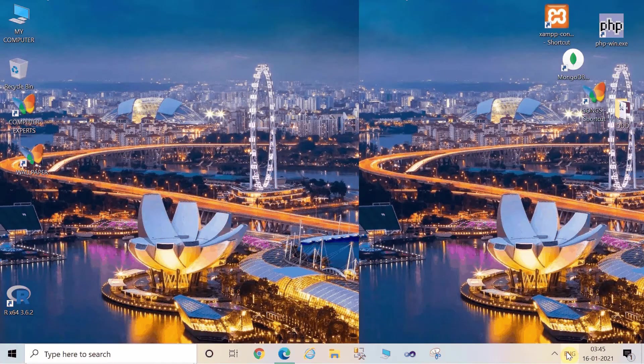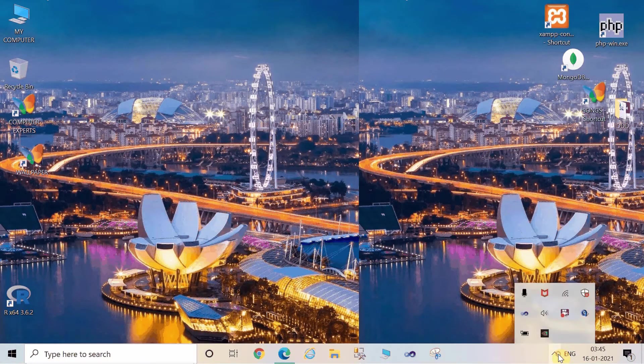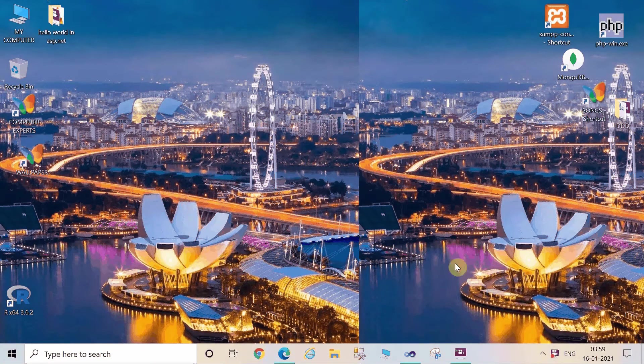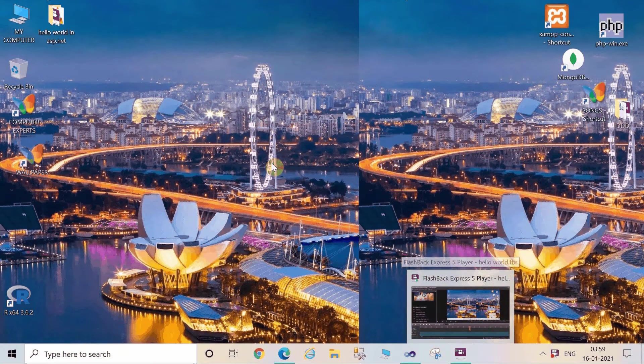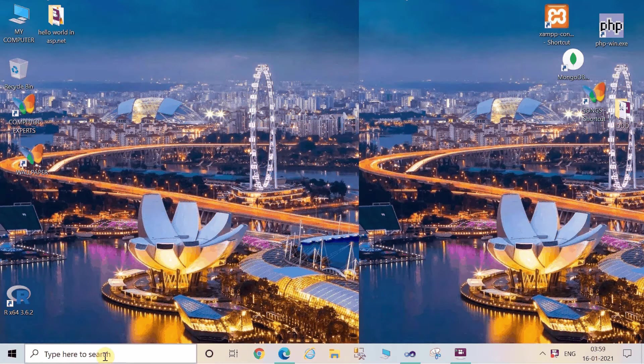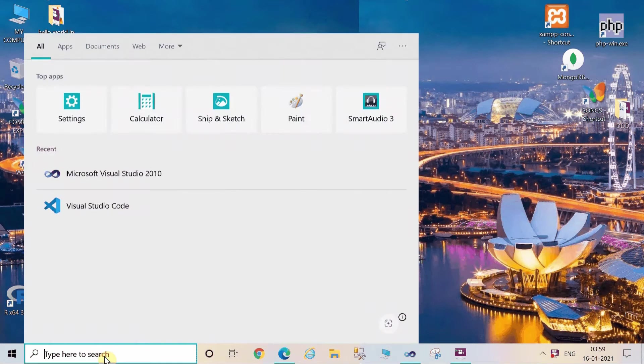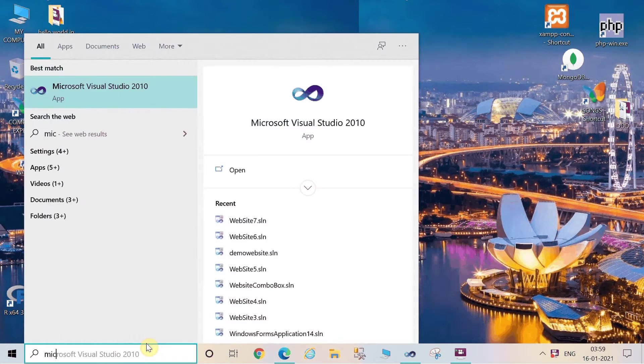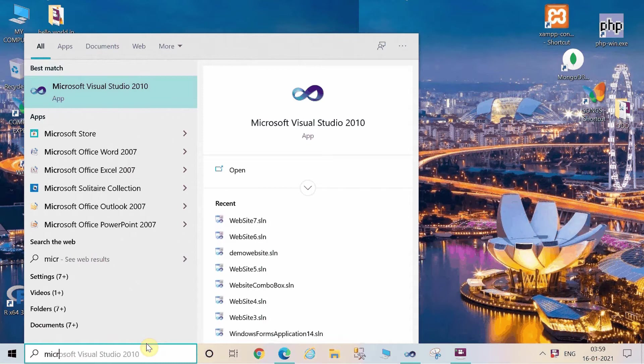Hello everyone, welcome you all to Computer Experts. My name is Suman and in this video I'm going to tell you how to use TextBox control in ASP.NET.